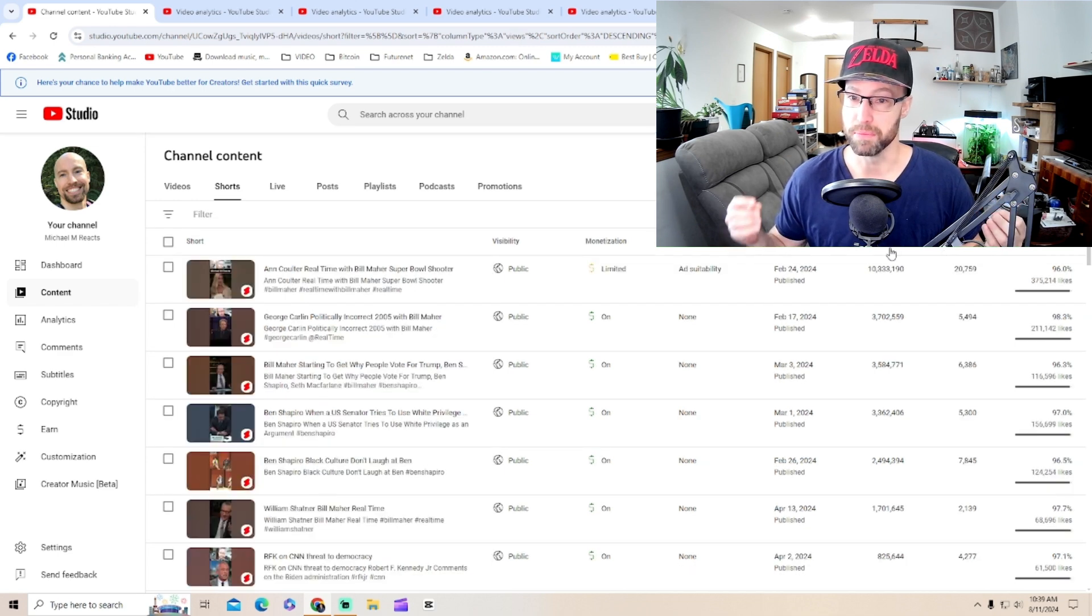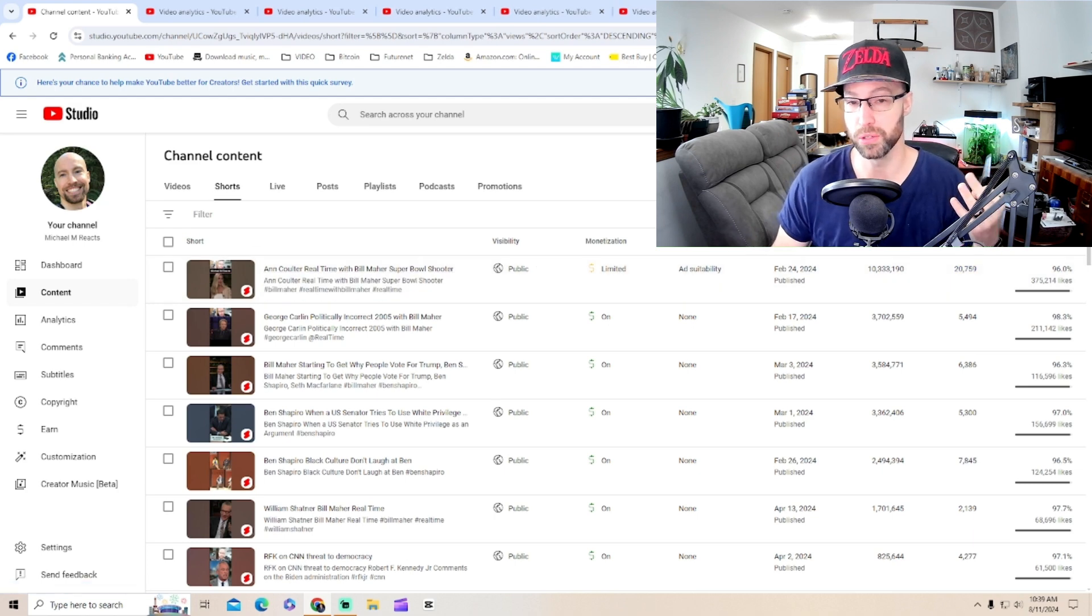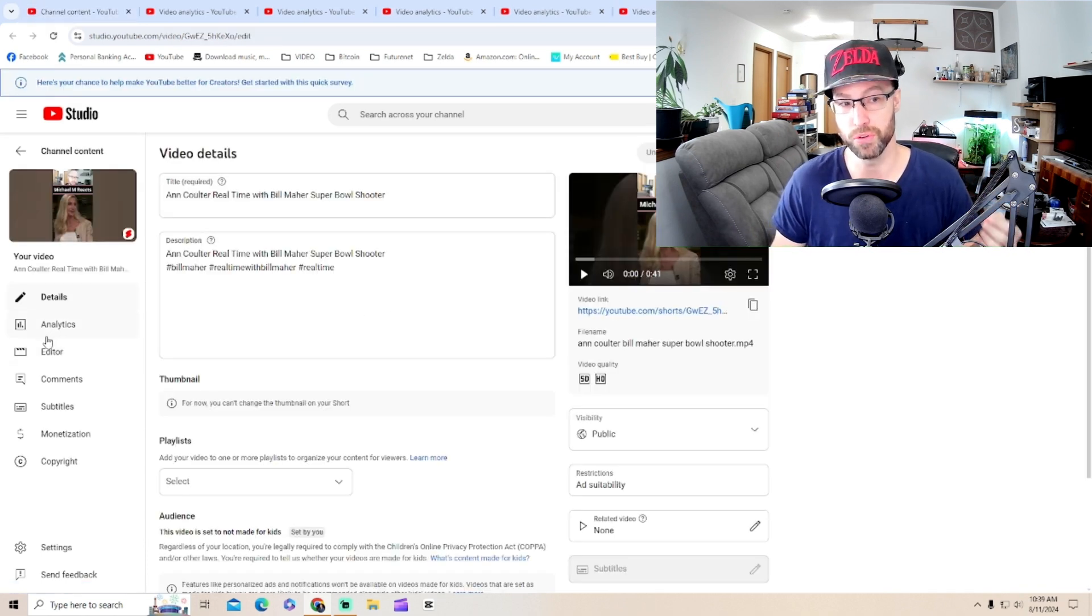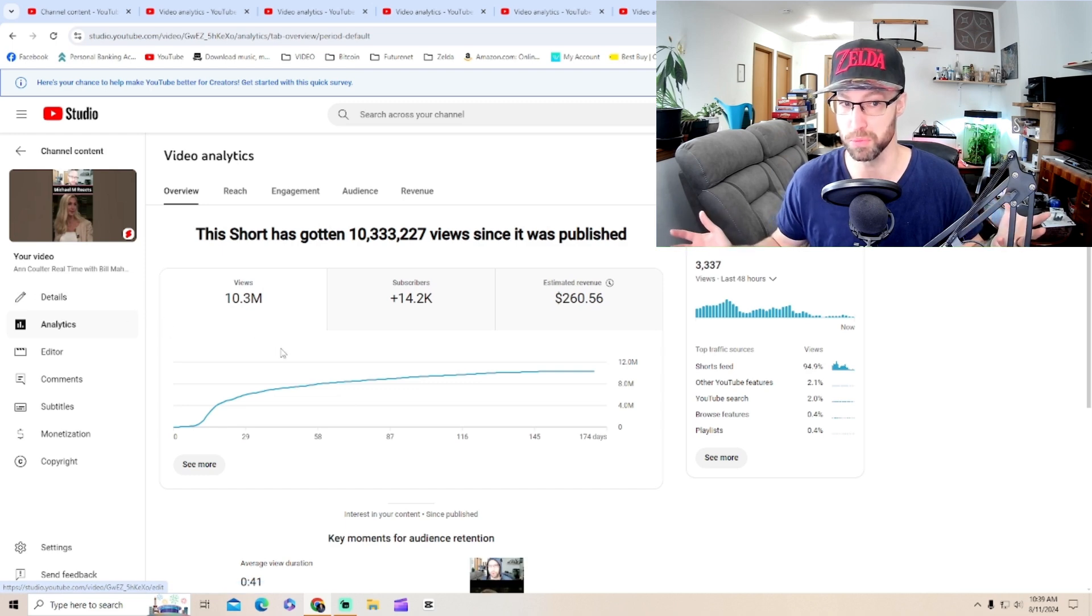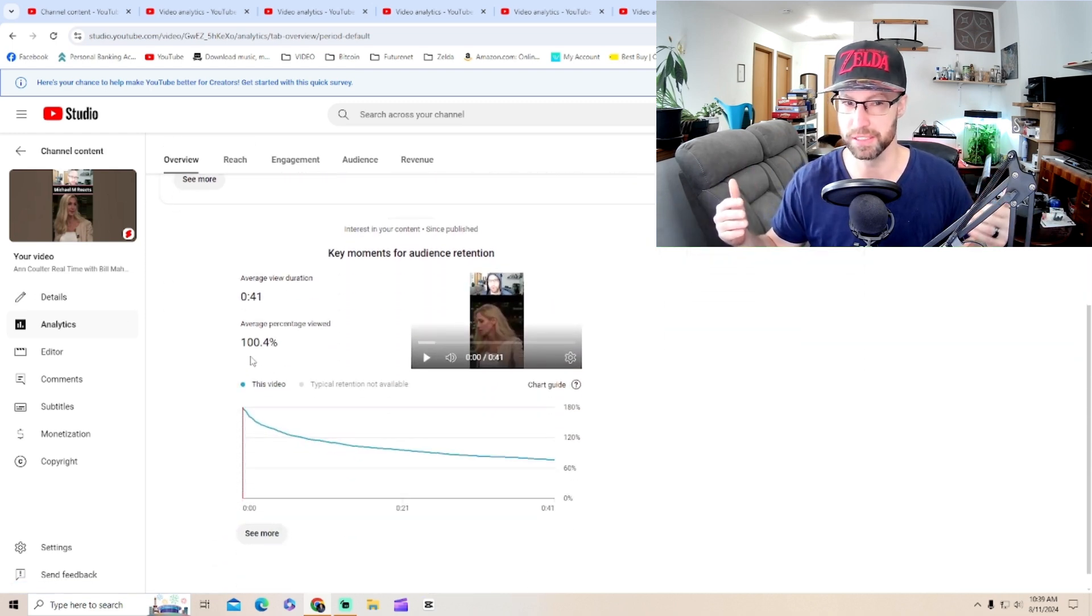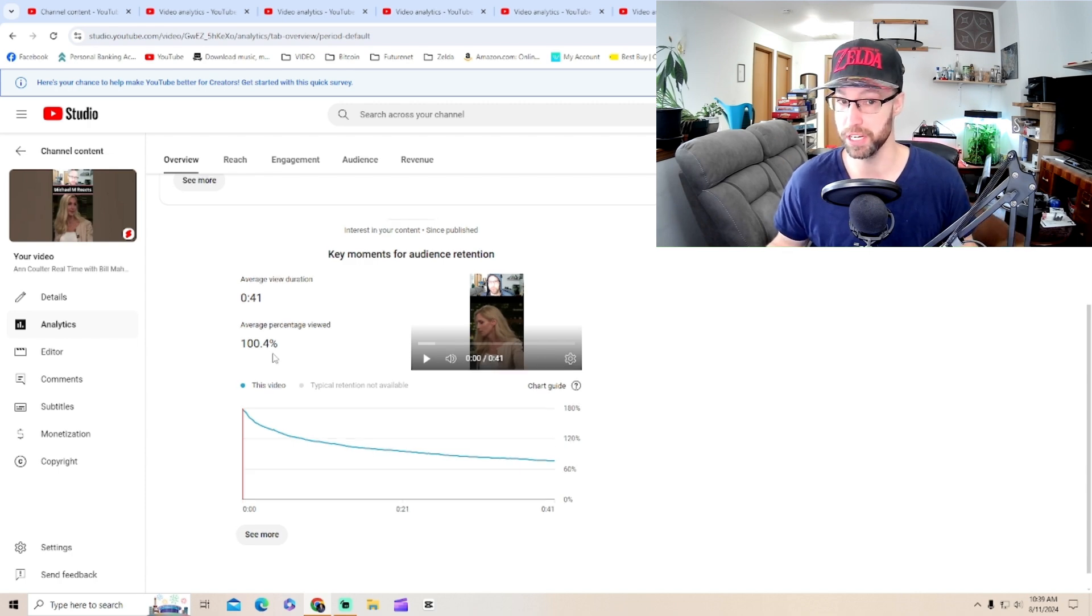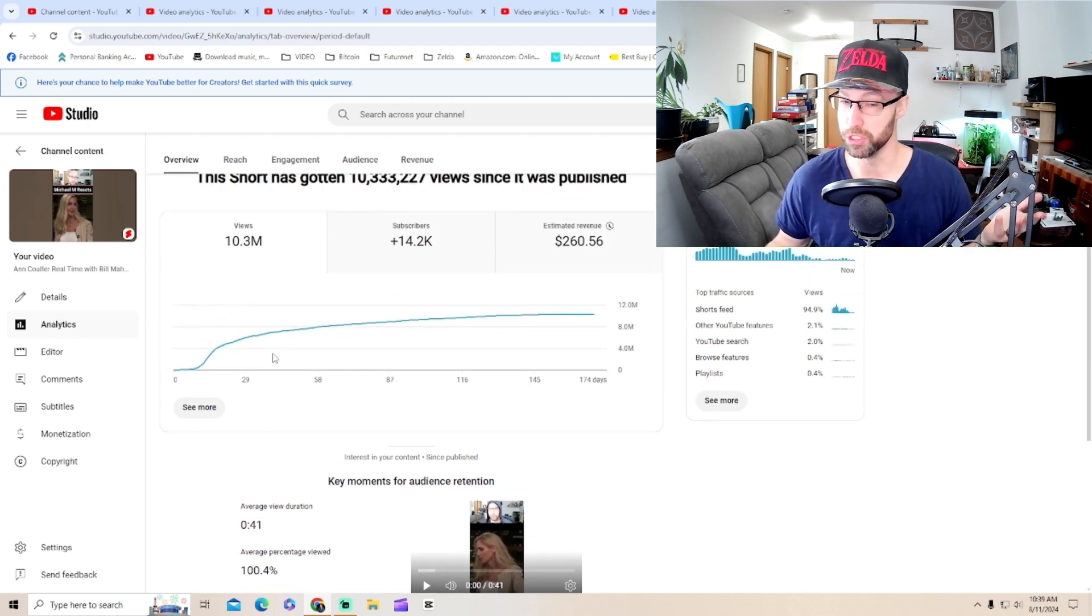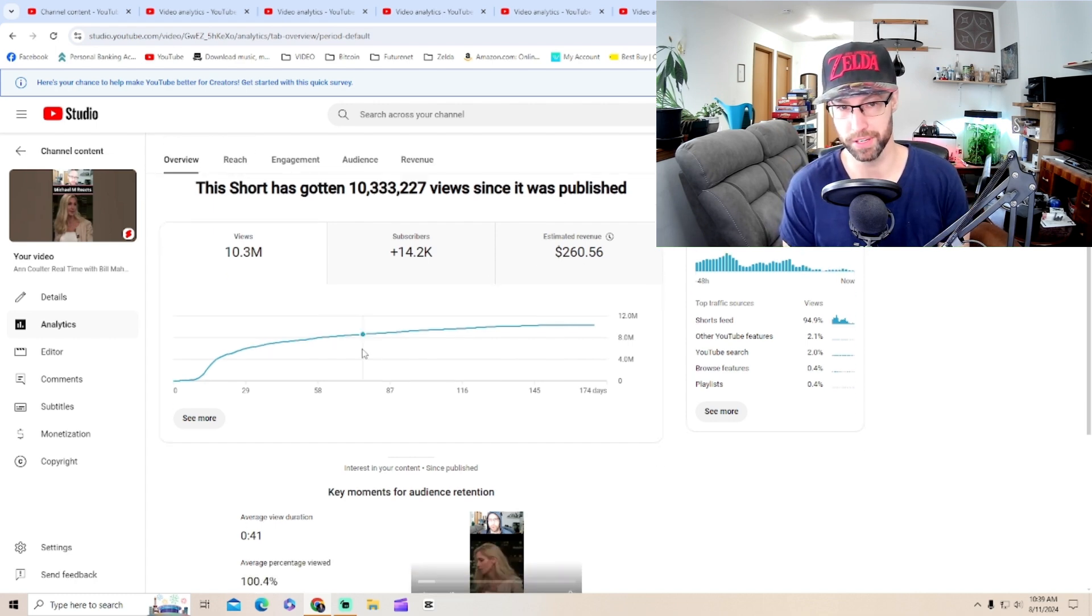Let's now take a look at my top videos ever. My top three. This one was Ann Coulter when she called out you knew the shooter was not a white man for the Super Bowl shooting. This immediately got kind of demonetized. 100%. That's great retention. YouTube is shutting this one down as well, although this is still my top viewing video.